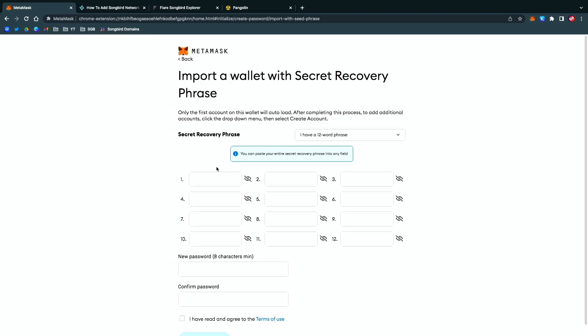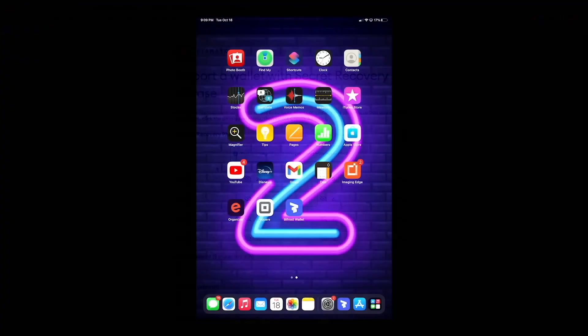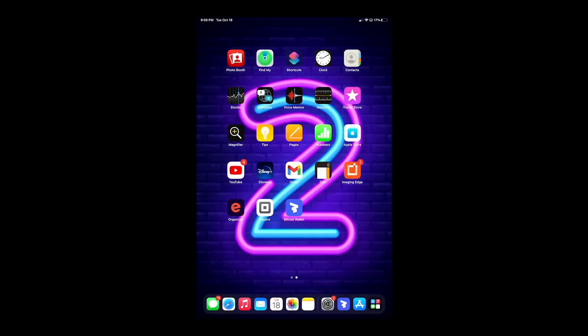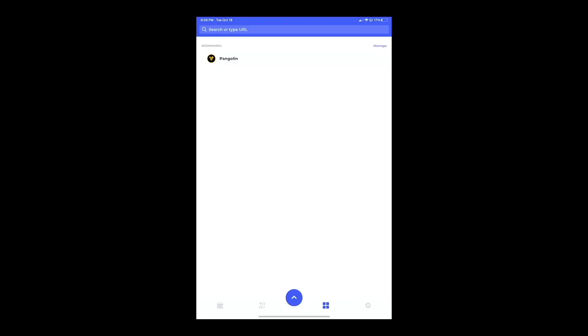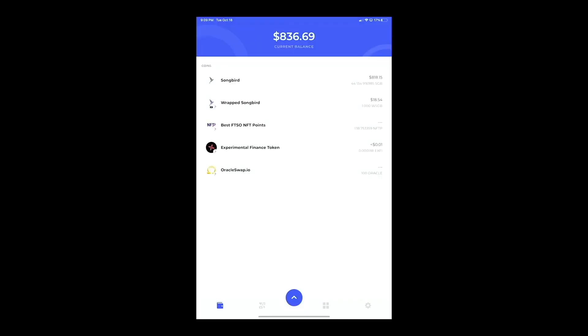Now you want to go to your mobile device. As you can see, this is it right here for me. I'm going to choose Bifrost Wallet, and this is my YouTube wallet.